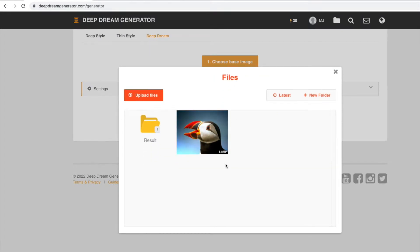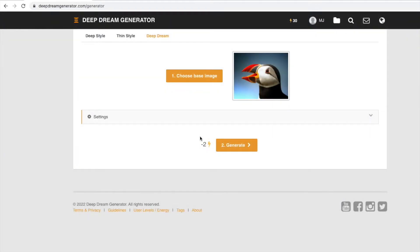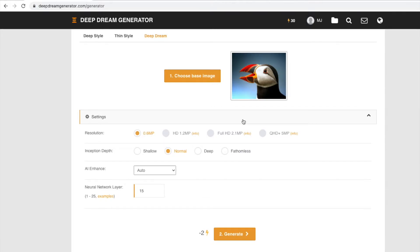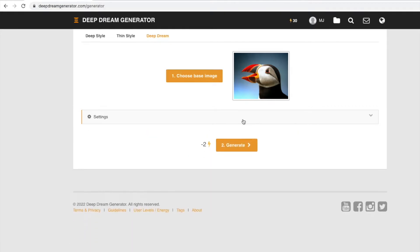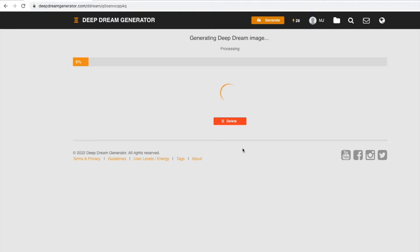I suspect that the deep dream style is based on Google's Deep Dream AI model. Let's select this puffin as our base image. This site has a complicated pricing structure, so we'll leave our settings to the defaults, which ensures we have minimum energy charge — which is minus two as you can see. Let's click on generate. This does take a little while but it will run through its cycles and come back with an image.